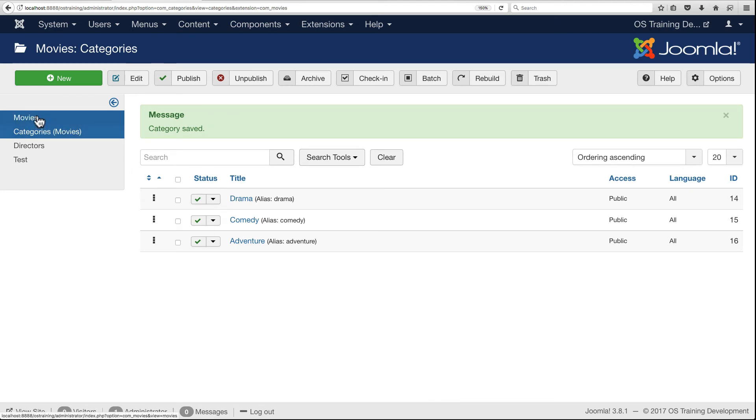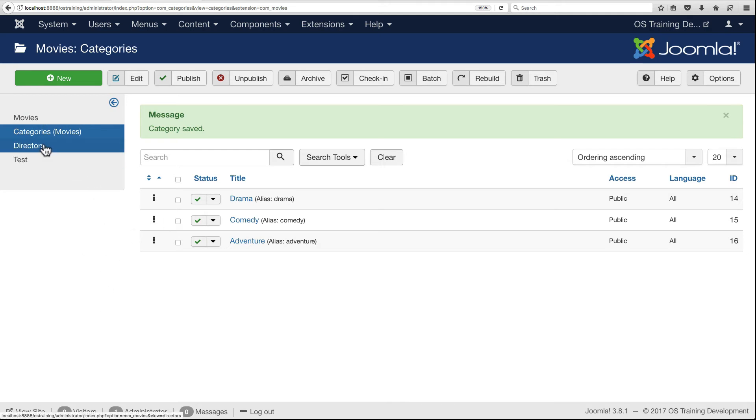Now that we have some categories, let's add some directors. You remember in our foreign key field that we added, we're selecting from a list of directors for our movie, so we've got to have some directors to choose from first before we add a movie.